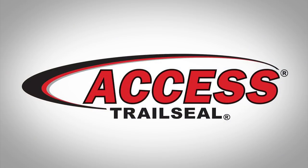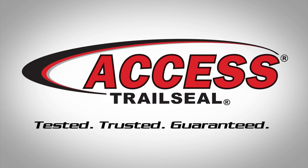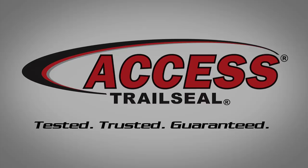Remember that ACCESS products are tested, trusted and guaranteed.